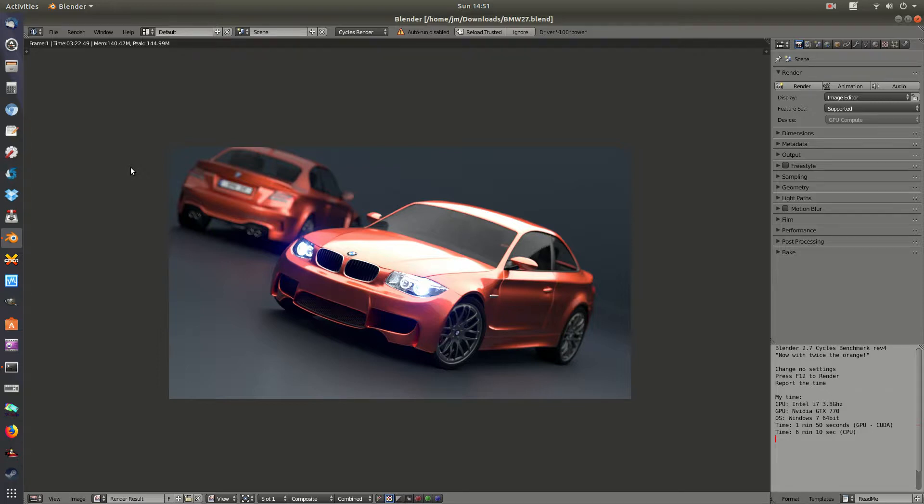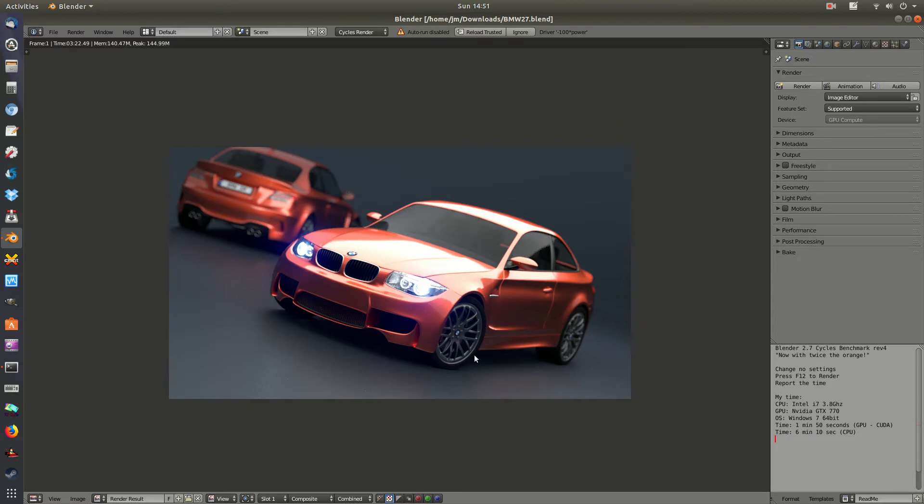But that's pretty much it guys, super quick video, just to show you what the result is for the 2400G Ryzen 5 CPU in the very famous BMW Blender Test. Cheers guys, hope you've enjoyed.